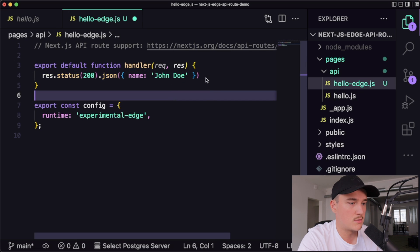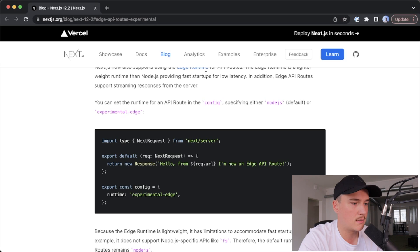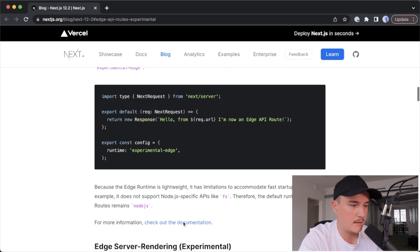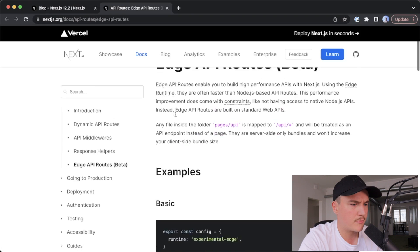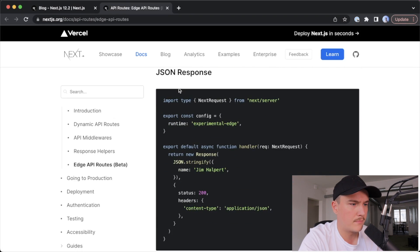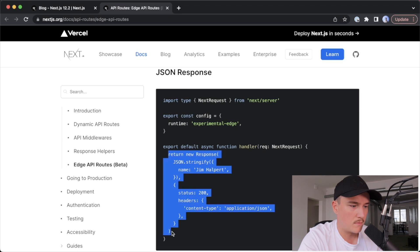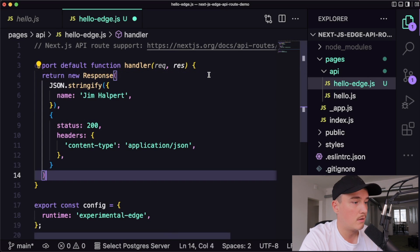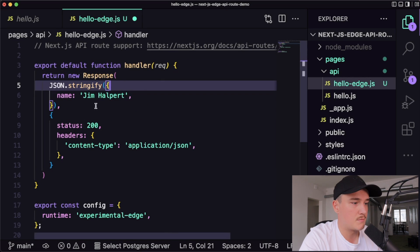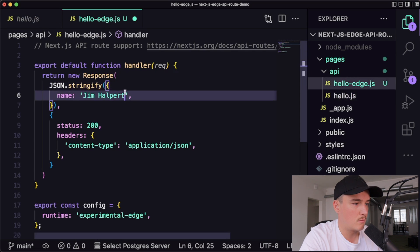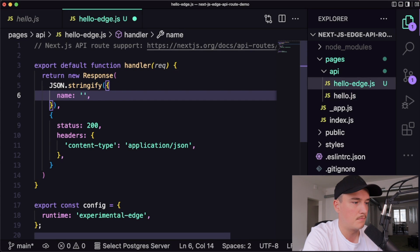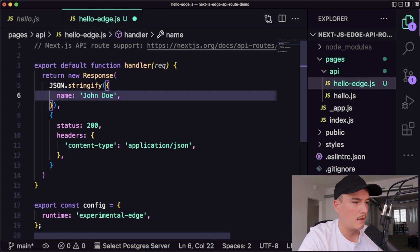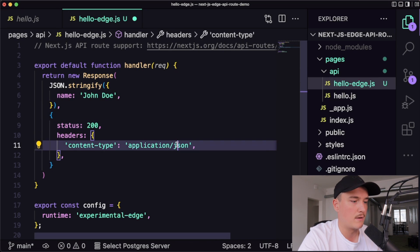And then we also probably need to modify this response. So I'll open up the documentation and I think there was this JSON return example over here. So I'll just copy this one and paste it inside our API route. And let's modify the return to match the one over here, so we are as close as possible with the other API route. And then we just set the status 200 and the content to be application JSON.